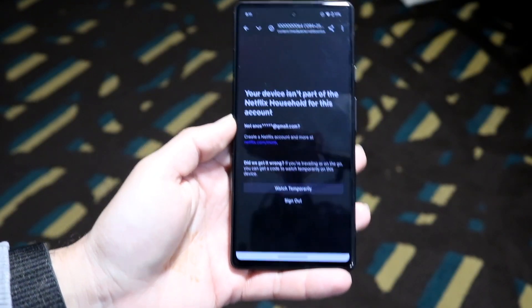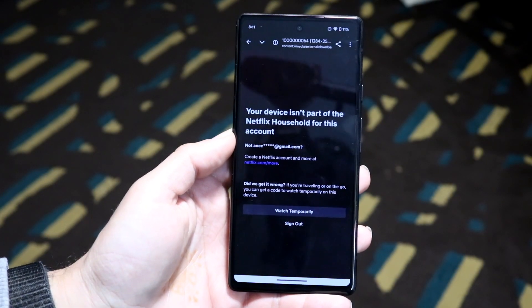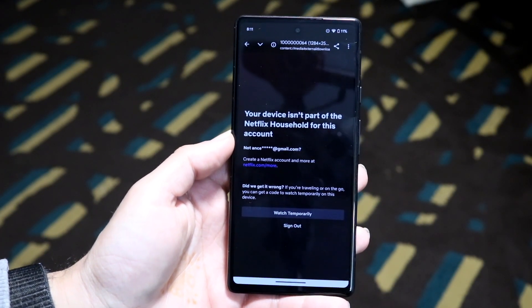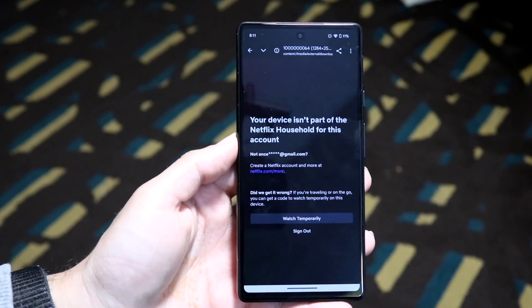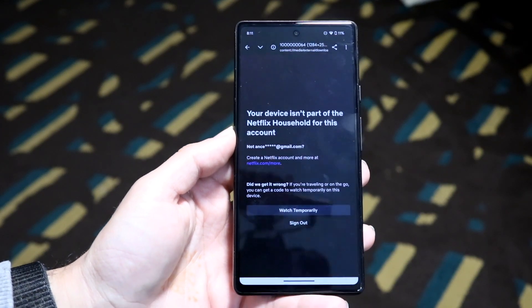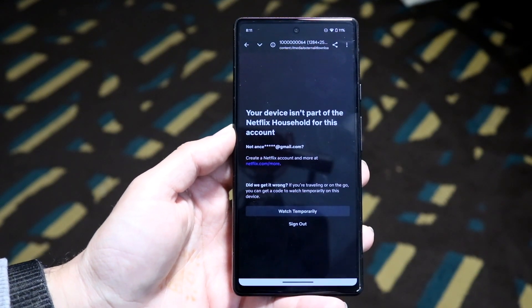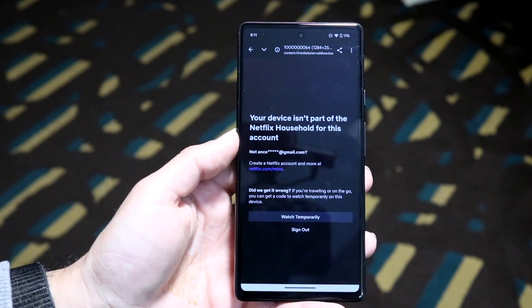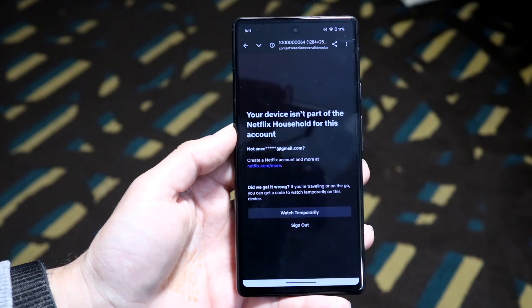You might be in a situation where you keep getting a pop-up on your phone, device, or computer telling you that your device isn't part of the Netflix household for this particular account.